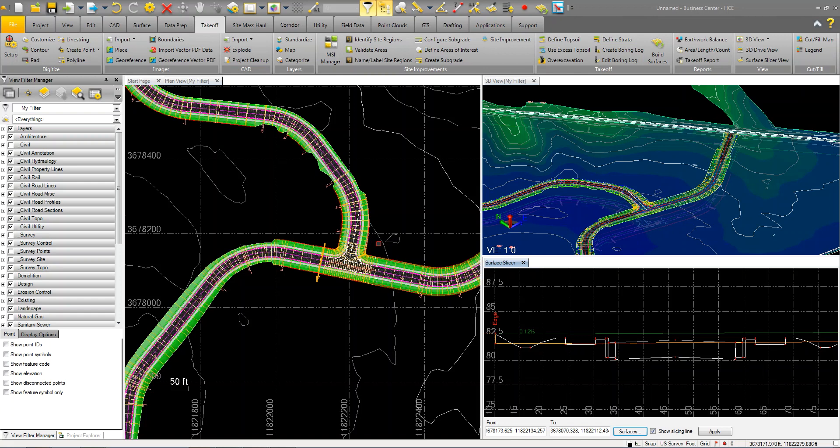This is a shameless plug. I'm actually, this is a preview of what I'm going to talk about at Trimble Dimensions this year, which is coming up next month. If you get the opportunity, it'd be a good conference, a user conference to come out to.